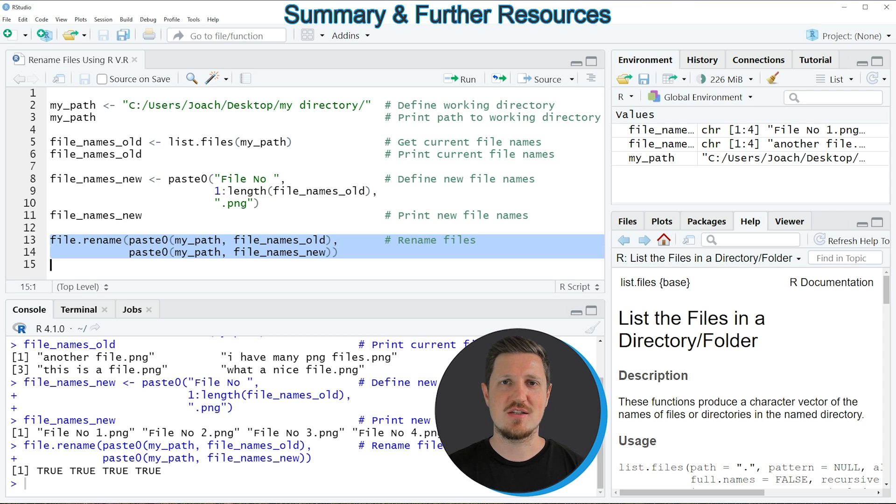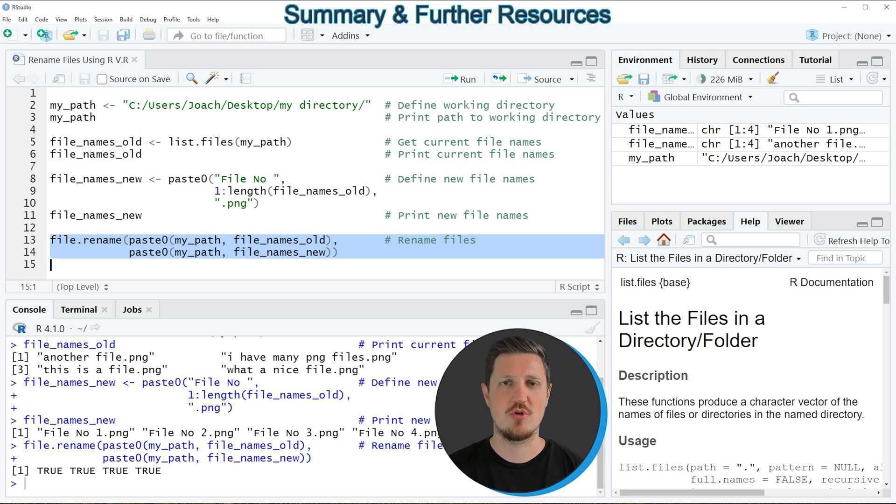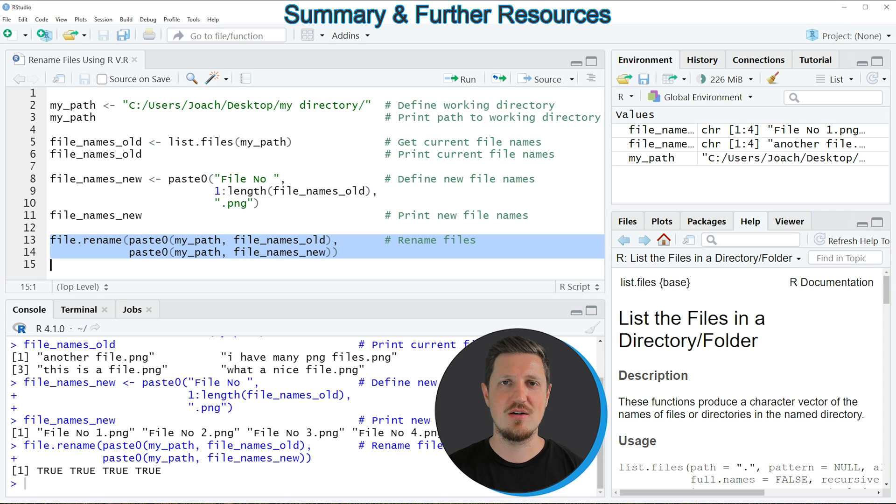However in case you want to learn more on this topic you could check out my homepage statisticsglobe.com because on the homepage I have recently published a tutorial in which I'm explaining the content of this video in some more detail and I will put a link to this tutorial into the description of the video.